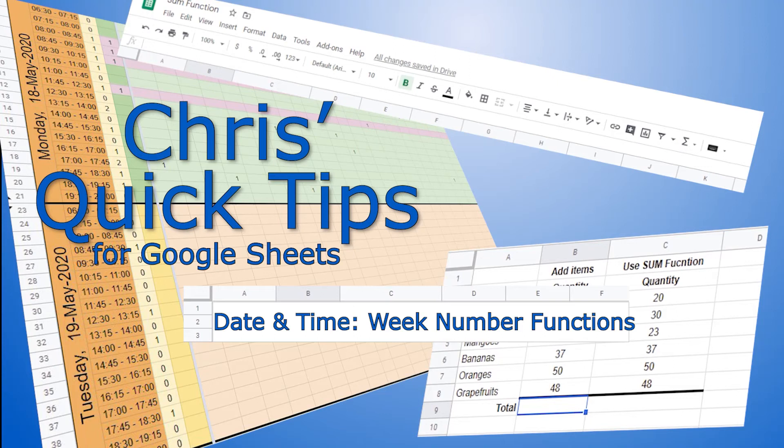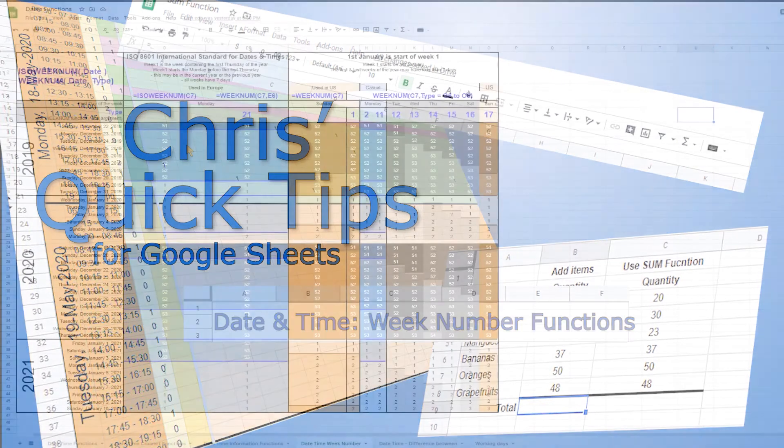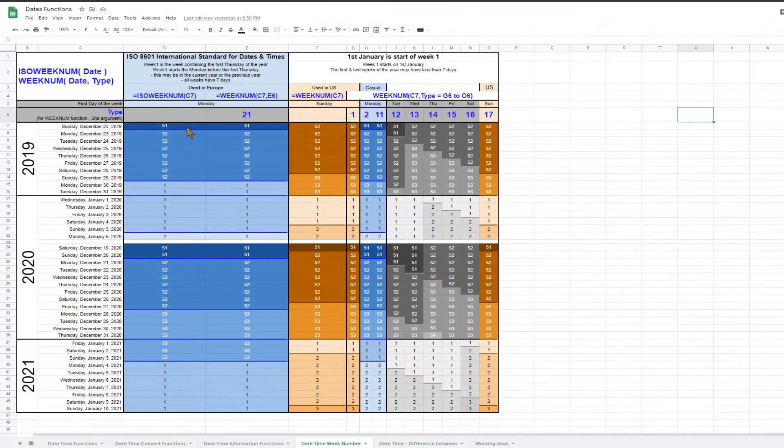Hello, welcome to Chris's quick tips for Google Sheets. There are several different ways of counting week numbers.